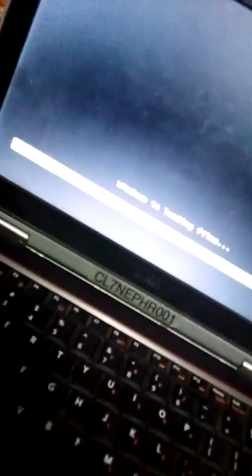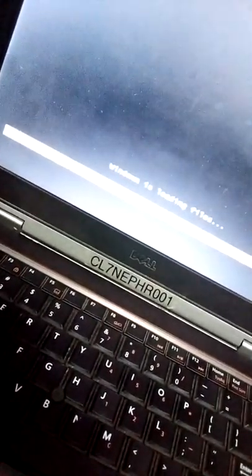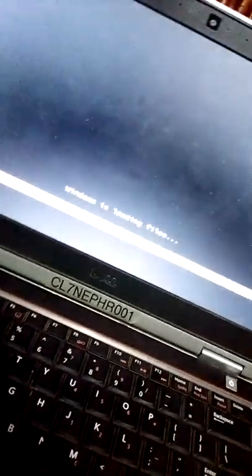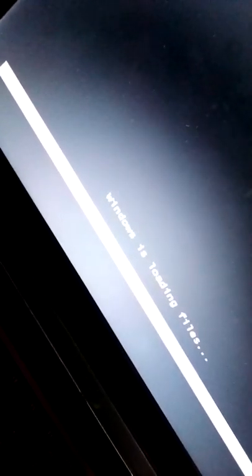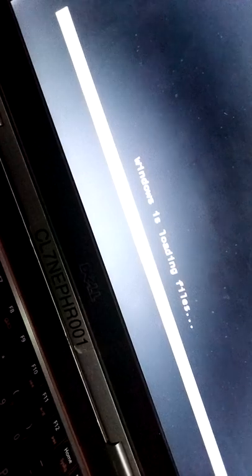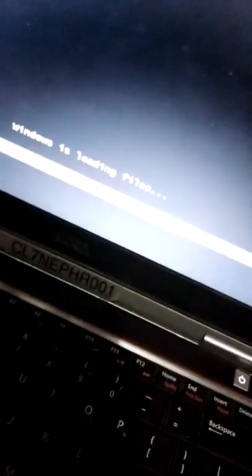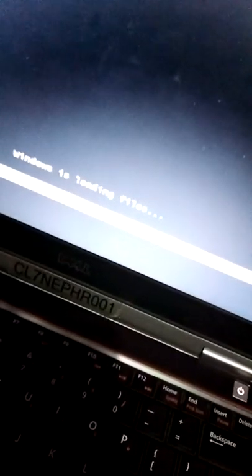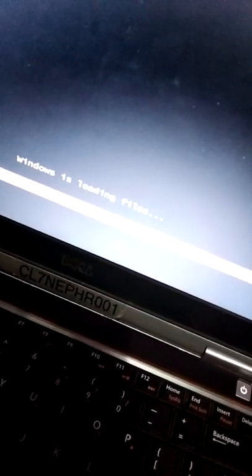Windows is loading files. This will take some time. Loading is still going on, so kindly like and subscribe to my channel. It's going to complete.